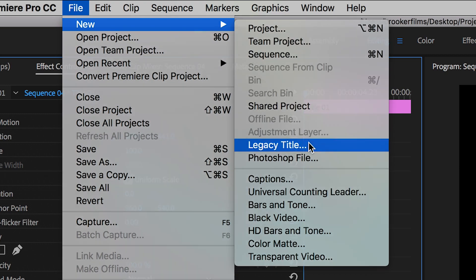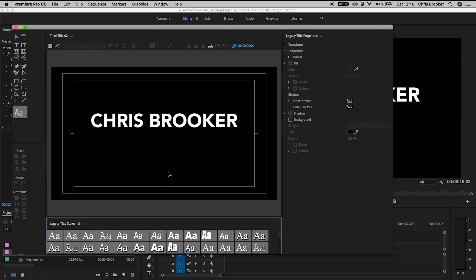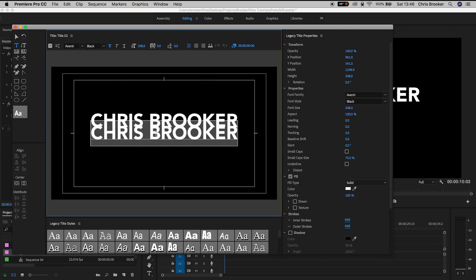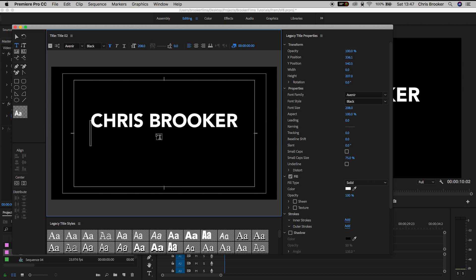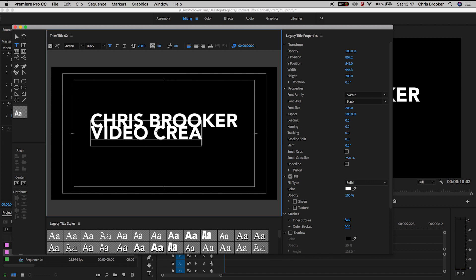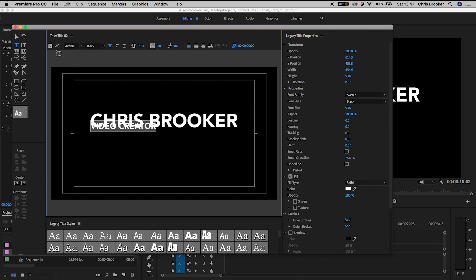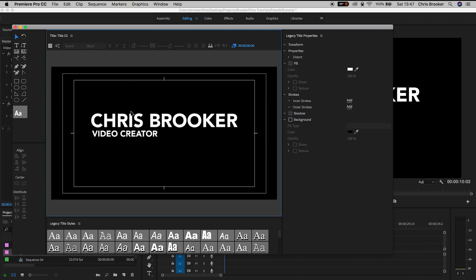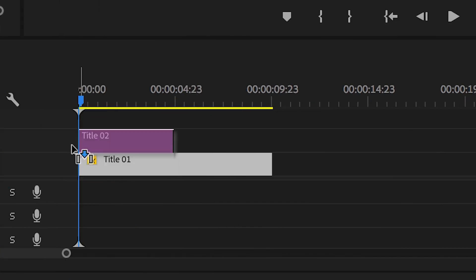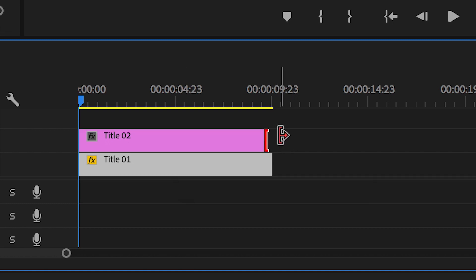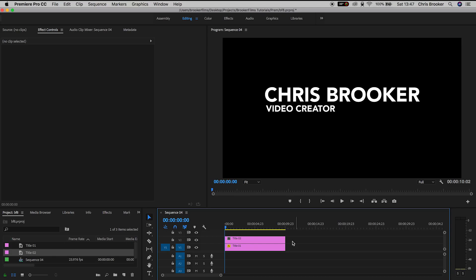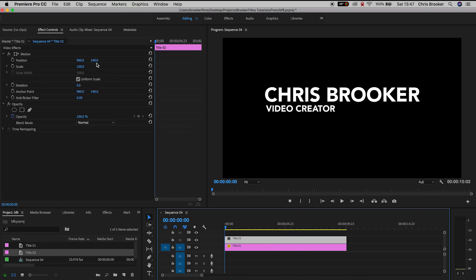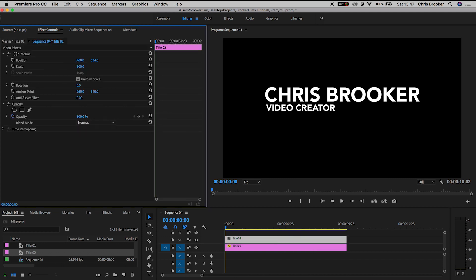So File, New, Legacy Title. We'll create a brand new text and this time we're going to type out the role — so it's going to be 'Chris Brooker' and 'Video Creator' — but of course change the details to fit your specific needs. Once you're happy with this we can drag the text onto video layer 2 inside of our sequence. There we go, we've got a very basic lower third on screen, so we're just going to change the positioning and the scale if we need to.